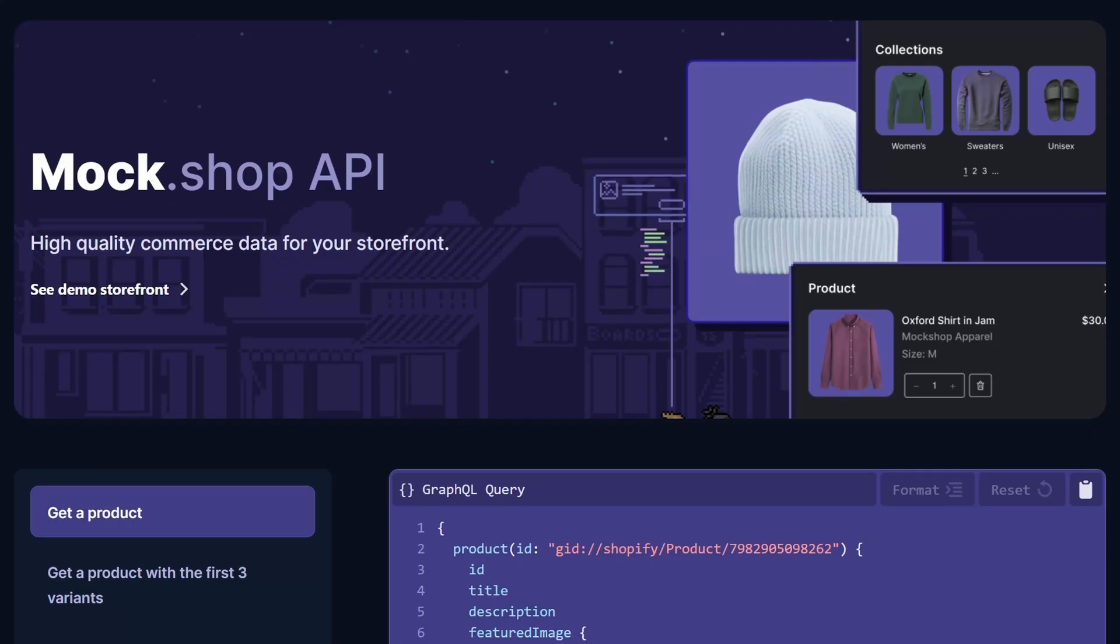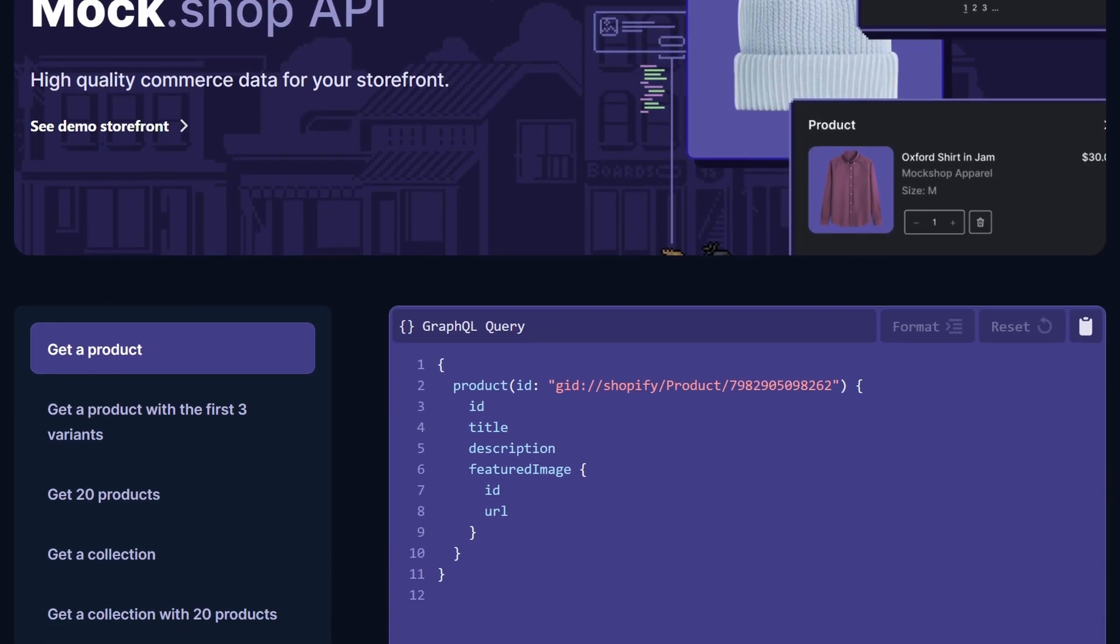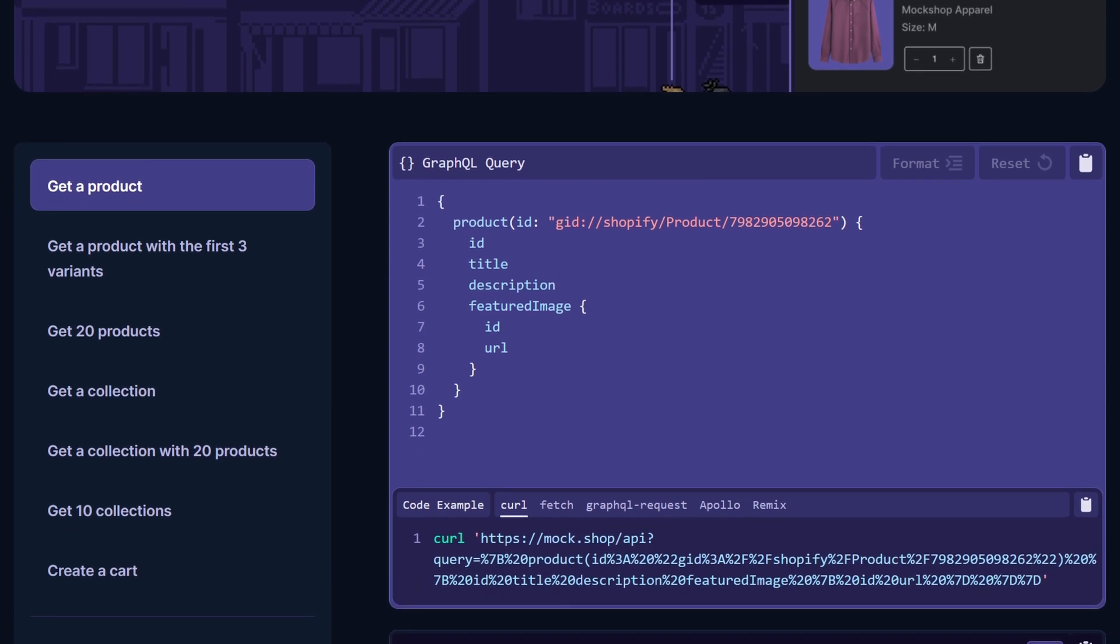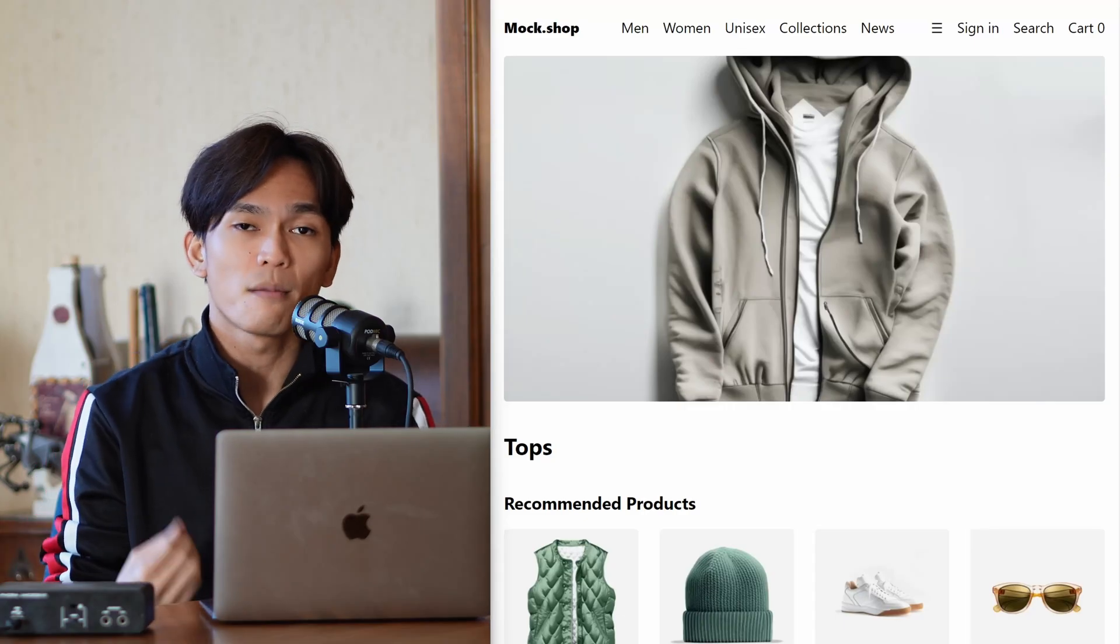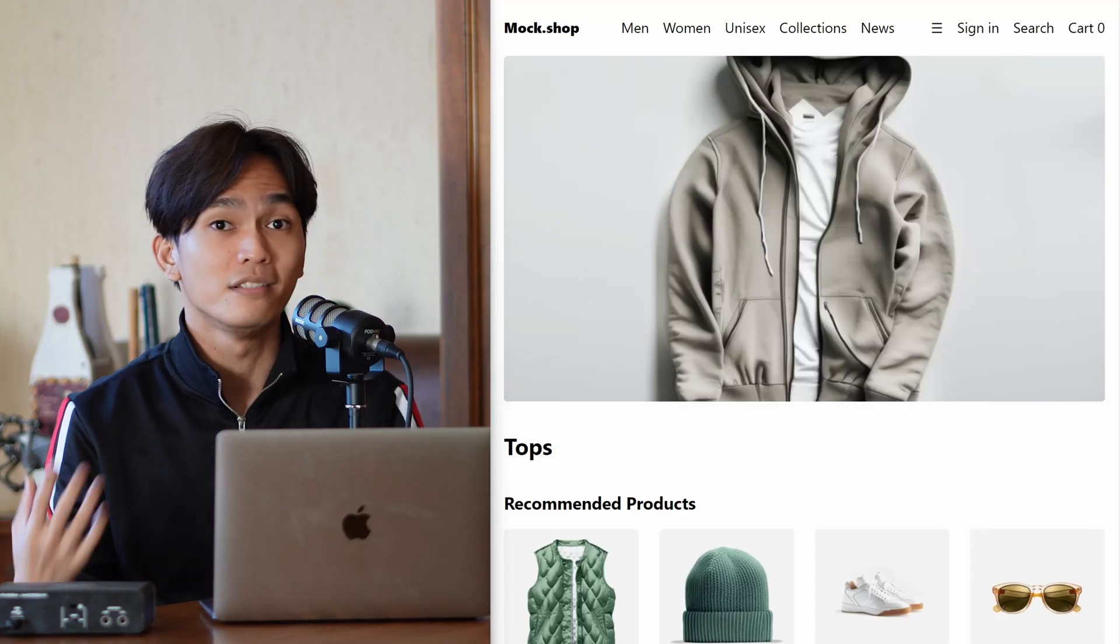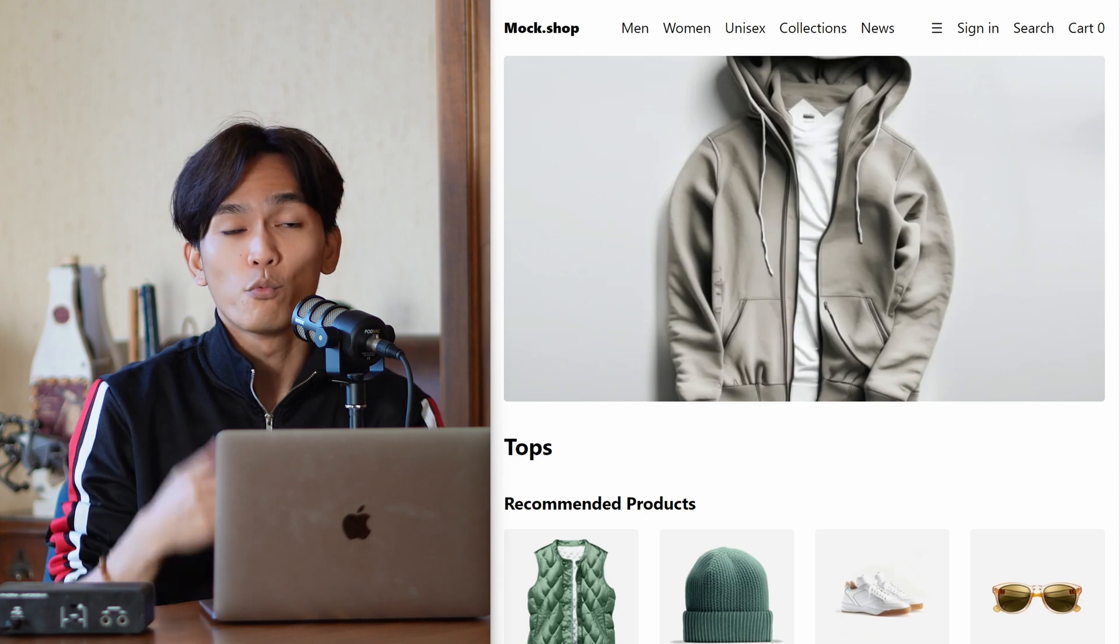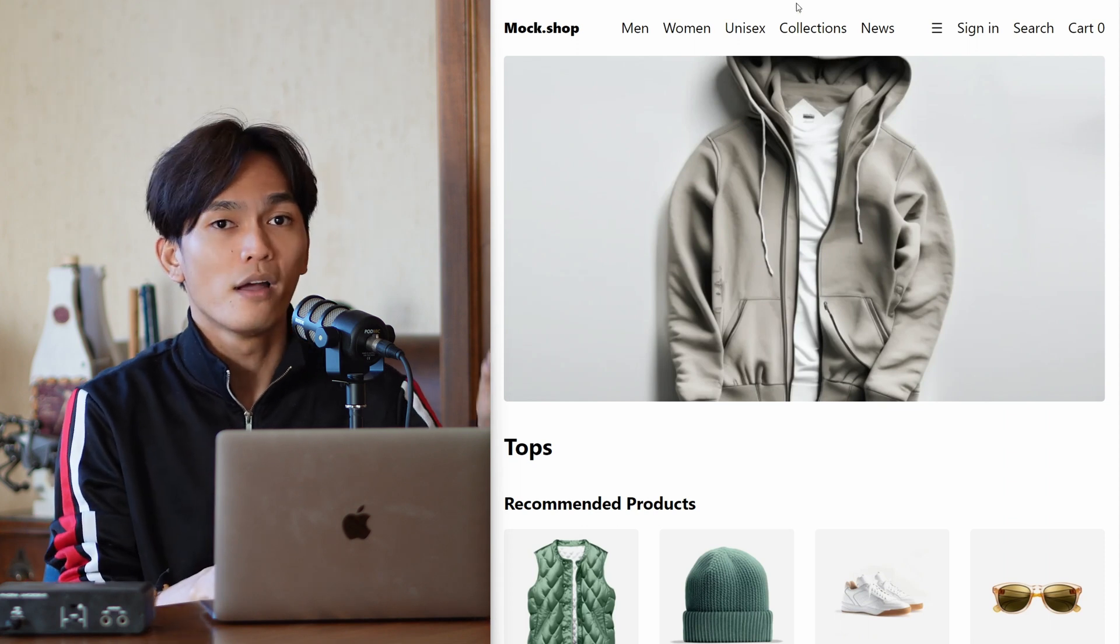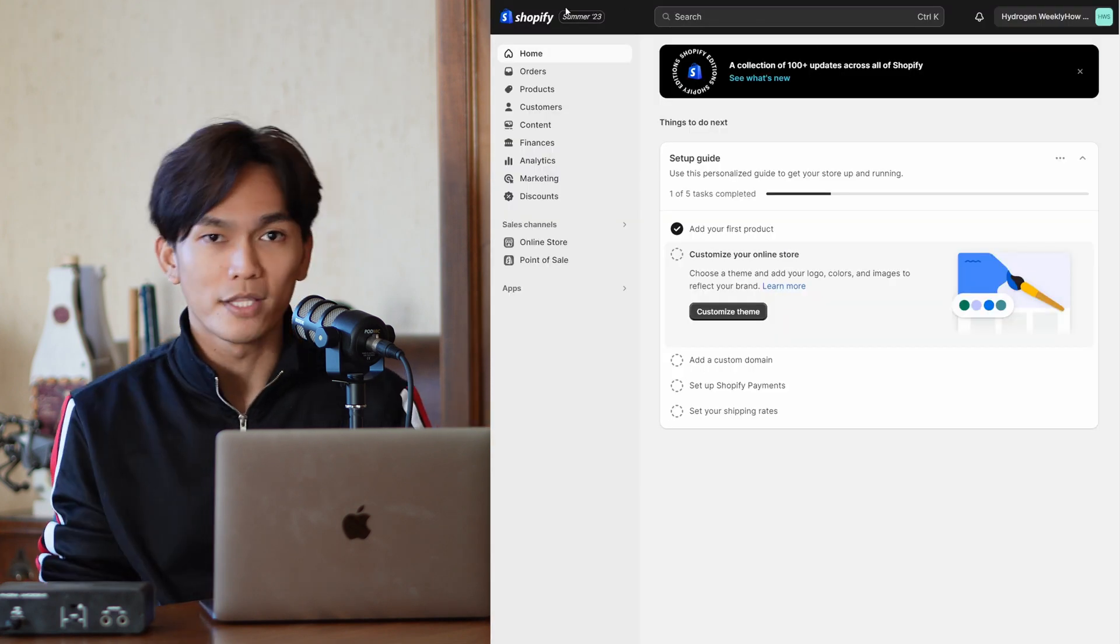Number two: you can finally use mock.shop to generate or use products and collections. They are not real products, they're basically just a placeholder data that you will need to replace when you connect your Hydrogen app to a development store. When you create a new Hydrogen app by default you will have this mock.shop unless you specifically say do not use mock.shop.